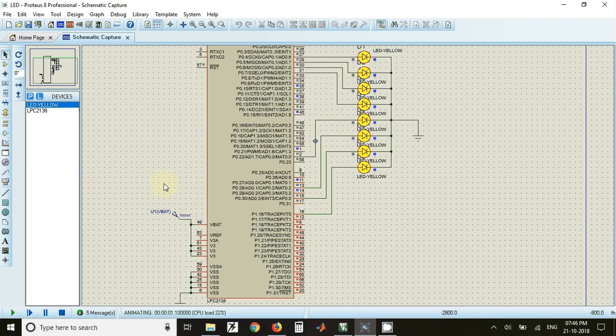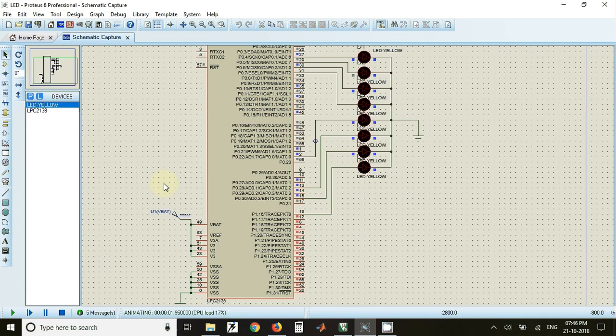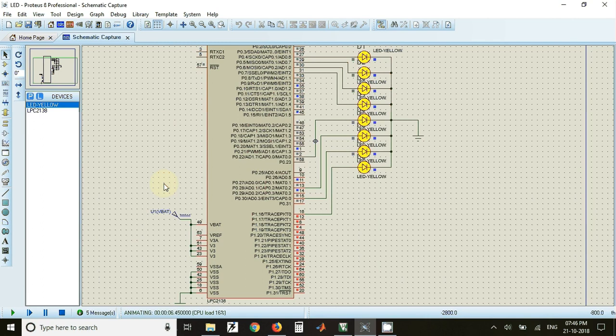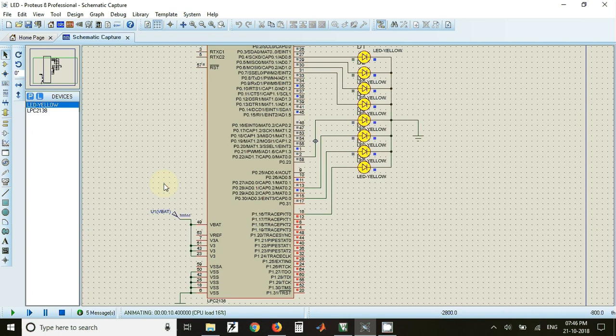Now the LEDs will start flashing. By changing the delay we can change the rate of flashing of these LEDs. The link for the source code and the simulation file is available in the description of the video. Thank you.